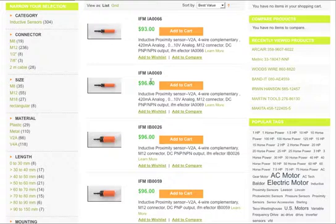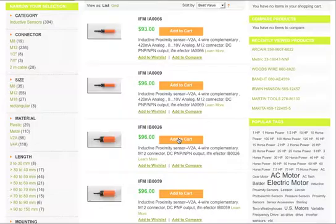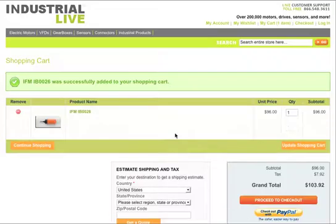And to add the sensor that you found to your cart, you just click the add to cart. Pretty simple. And once it's in your shopping cart,